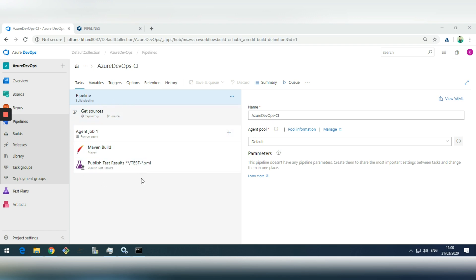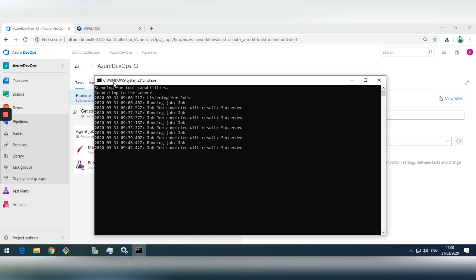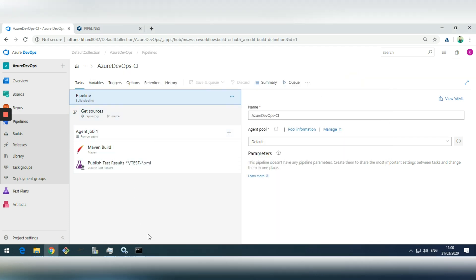This is my pipeline in Azure DevOps, which is executing a Maven build that runs a number of test cases based on JUnit and Selenium and publishes the results. On top of that, I've also configured a default agent for Azure which is listening for jobs and executing them when there are any.